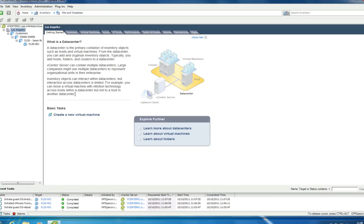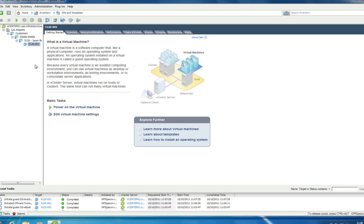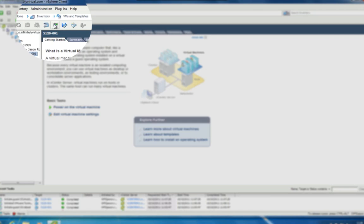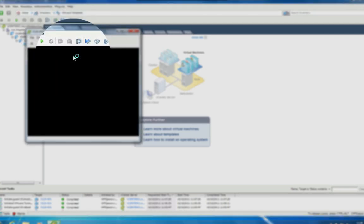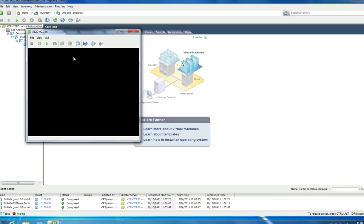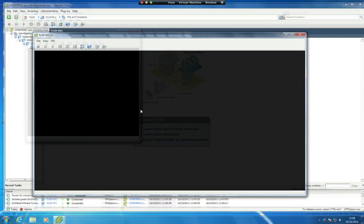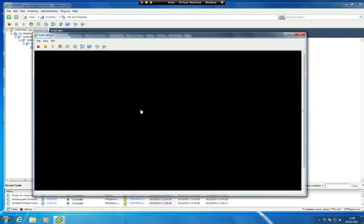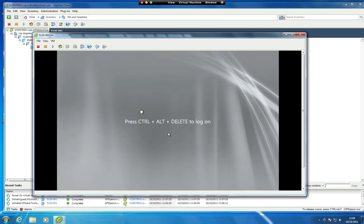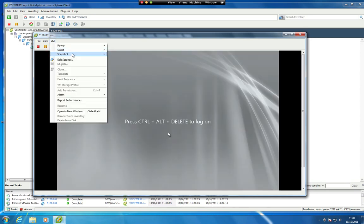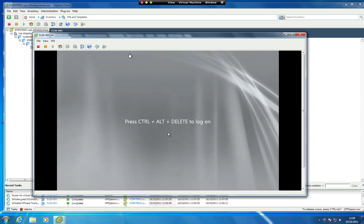Select your server from the left pane. Click on the Launch Virtual Machine Console icon to access the virtual console of the server. Login to the server with an administrator account.